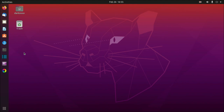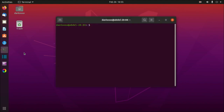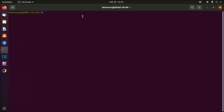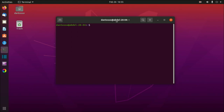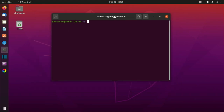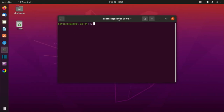Another way to run the terminal is a keyboard shortcut: Ctrl+Alt+T. Press Ctrl+Alt+T and here we are in the terminal. Let me minimize it — we can now write our first command.